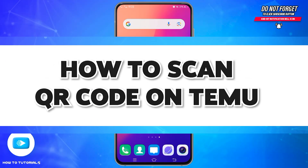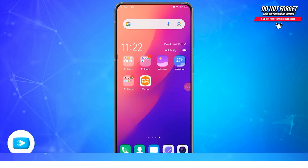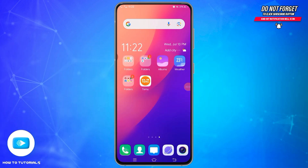Hello and welcome to our YouTube channel, How-To Tutorials. In today's video, I'm going to show you how you can scan a QR code on Temu. Currently, the QR code feature is not added in the Temu application. However, you can use the referral code system to join with your friends and also receive exciting gifts.